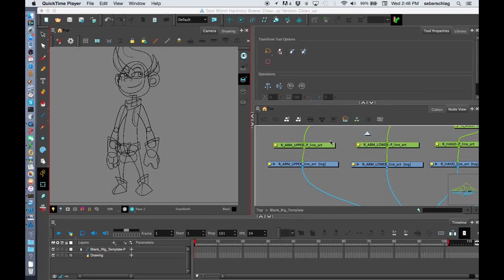My name is Stacey Eberschlag and I'm from Toon Boom Animation. Today we're taking our rig to the next step and that is coloring.